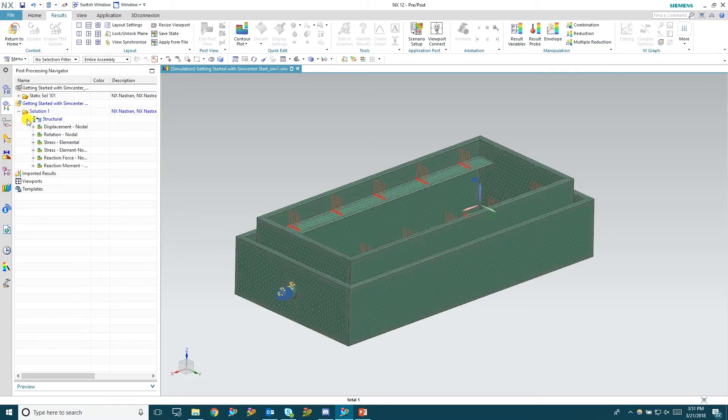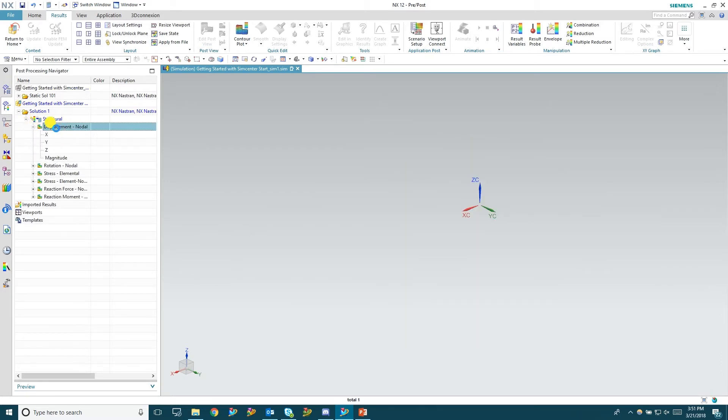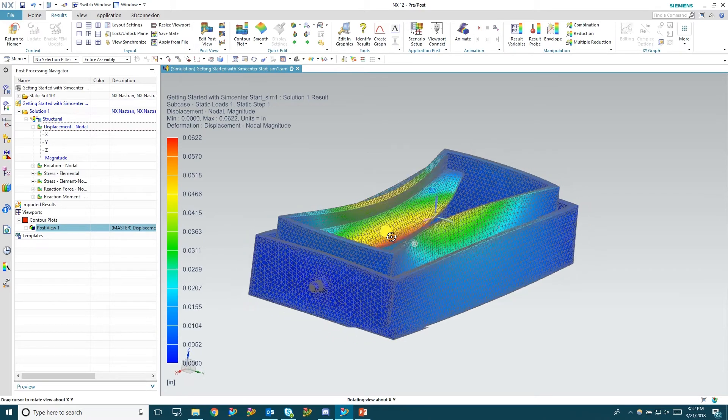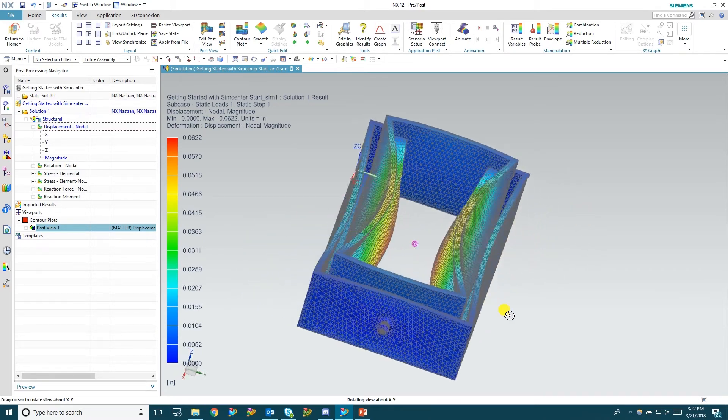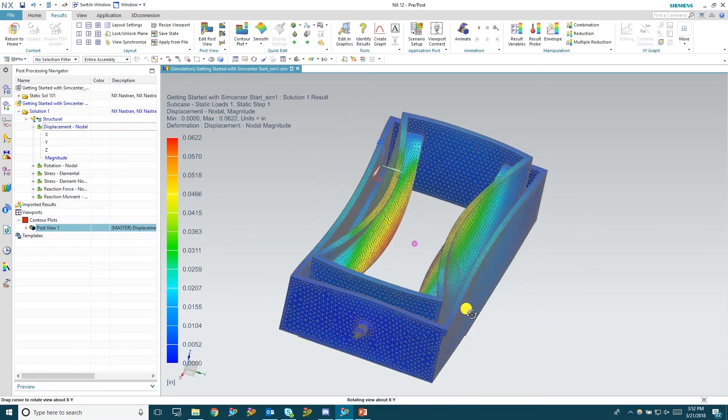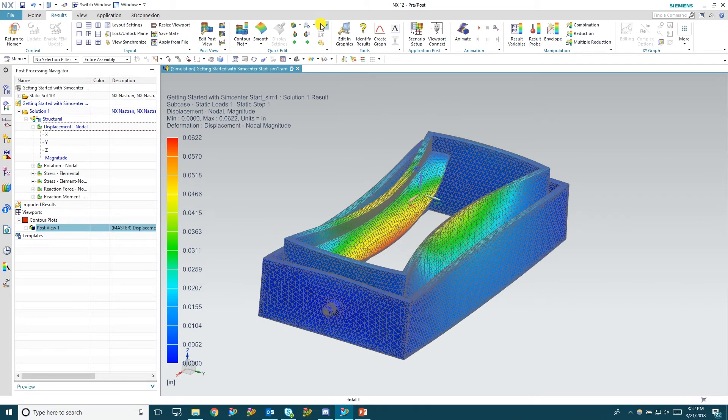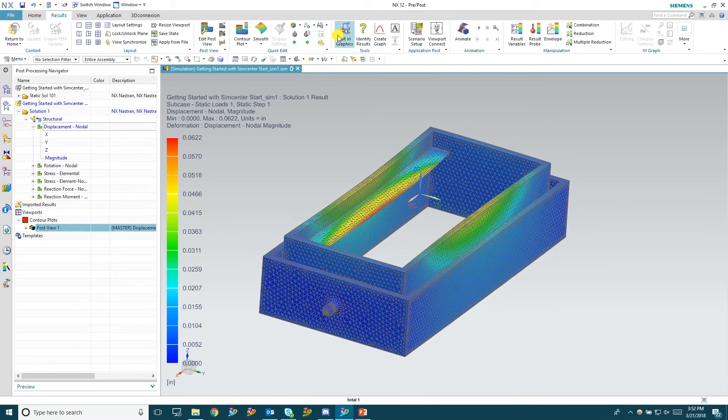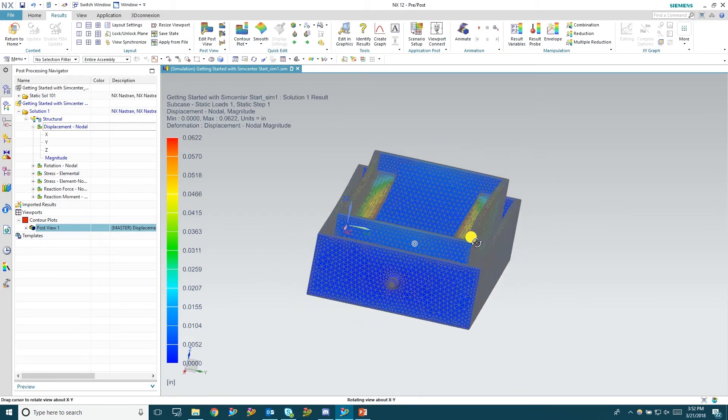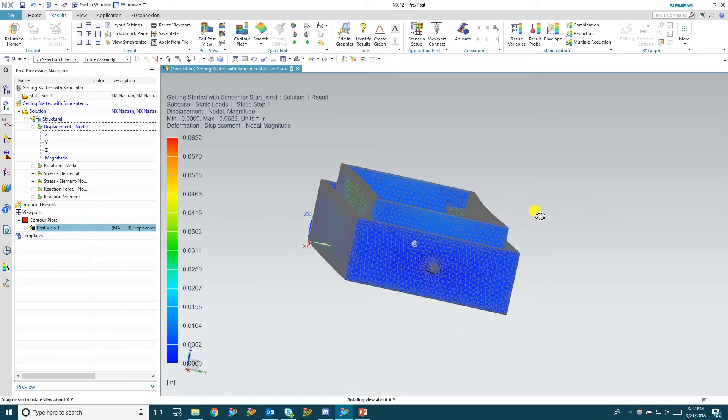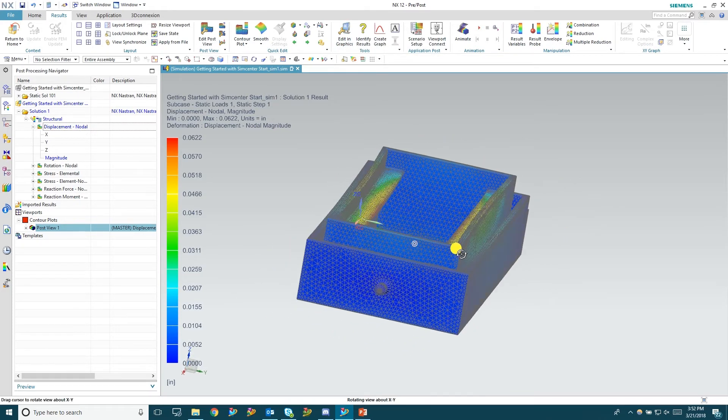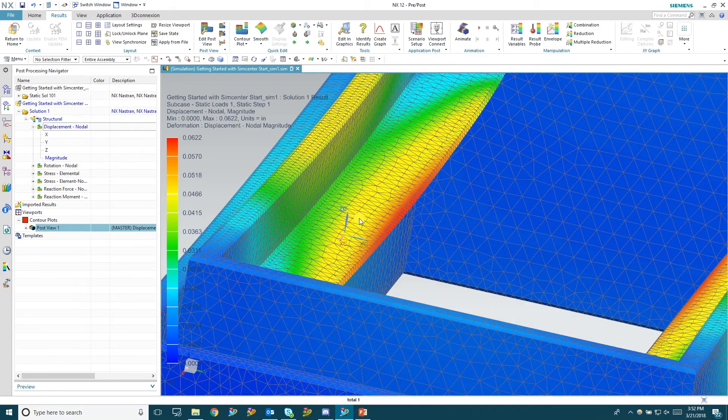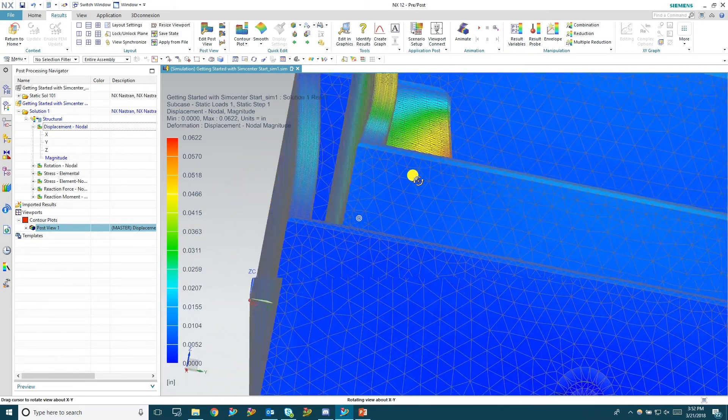So we're going to look at the displacement here. So just double click displacement looking at magnitude. And what you're seeing here is an exaggerated deformation. So we're going to go through and at the top hit absolute one to one. And this will be the actual deformation that we're going to see. So you can see where those loads are kind of pushing down and bending this part inward a bit.